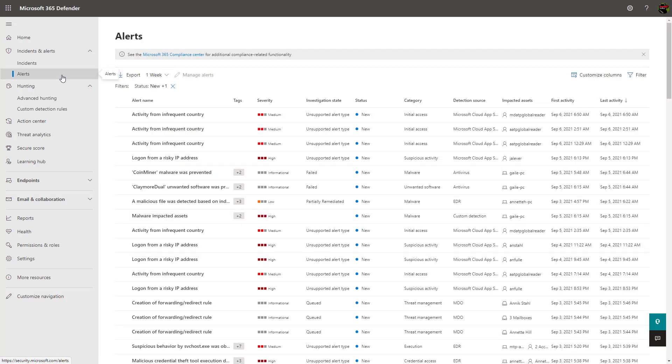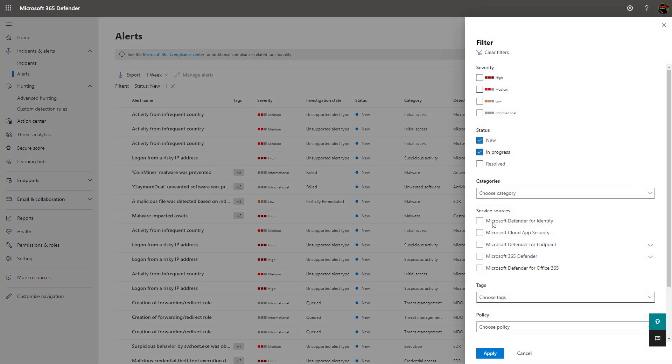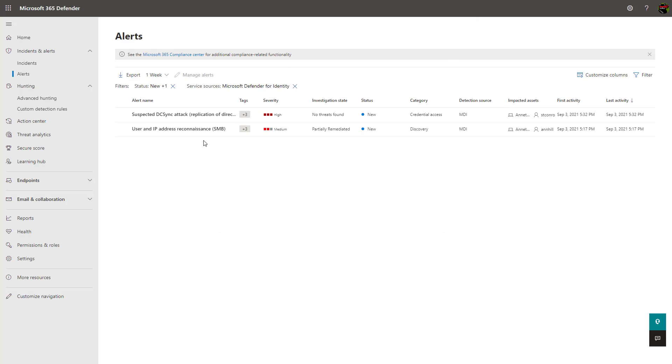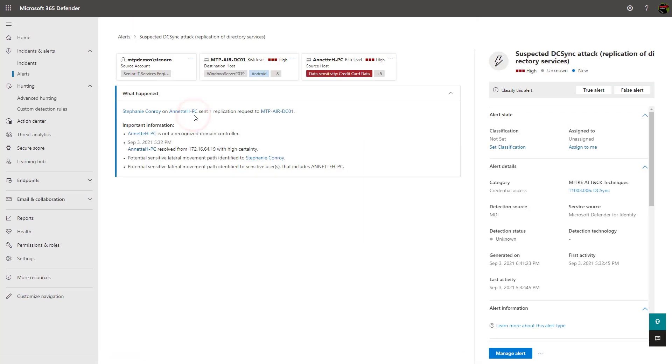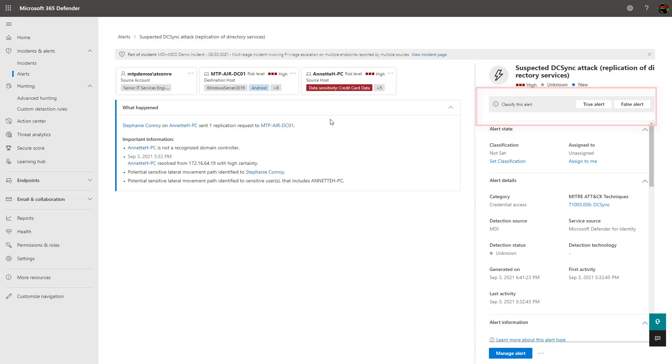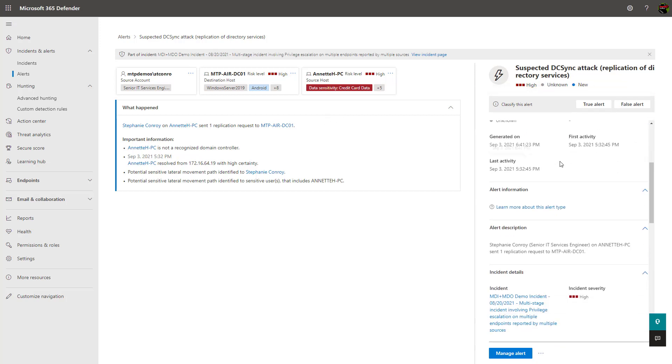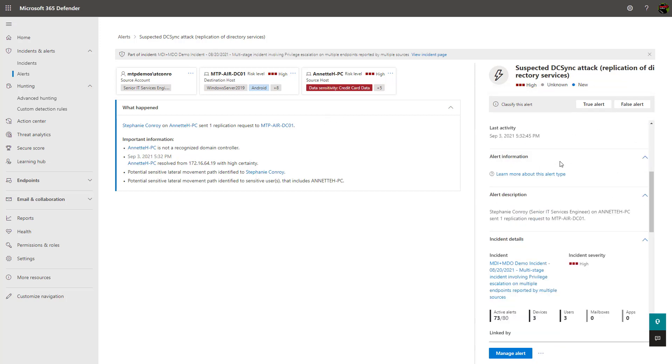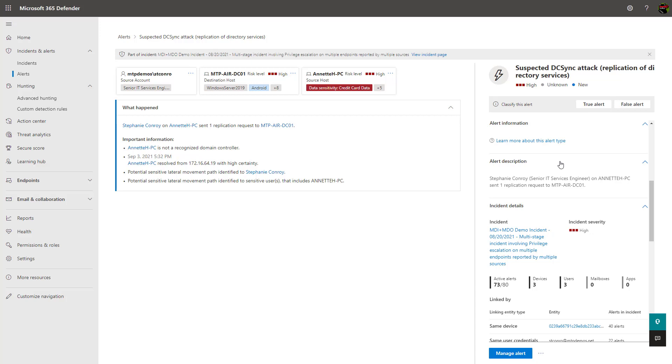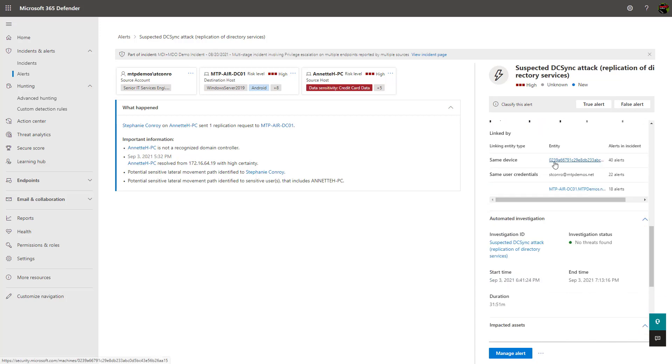The alerts section shows all generated alerts across the suite of product offerings as well. Here you can filter the alerts based off of a particular service like Defender for Identity for instance. Once you apply that, it'll only bring up alerts particular to that service. Additionally, when you click into an alert, you're able to classify it as a true or false alert to help with the machine learning components of the service over time. The alert provides descriptions, recommended actions, the linked incidents, and a full scope of impact.